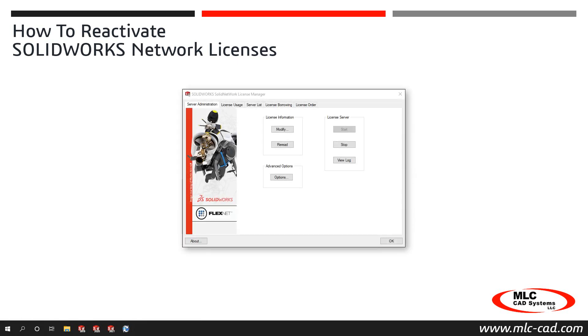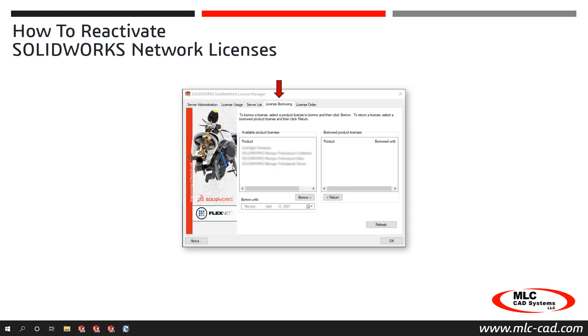Once the application is open, review the License Borrowing tab. If there are any licenses borrowed, make sure the users return them before continuing with the reactivation.